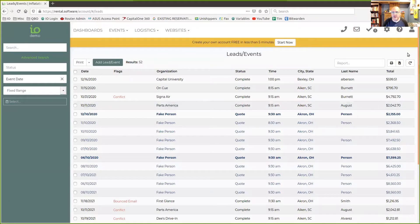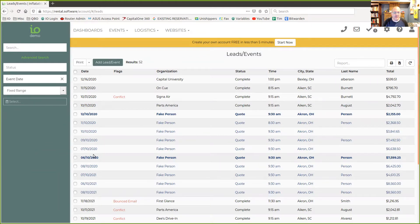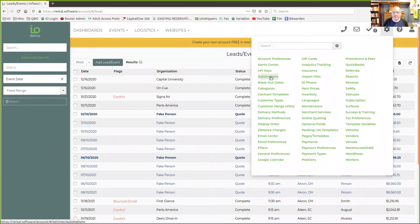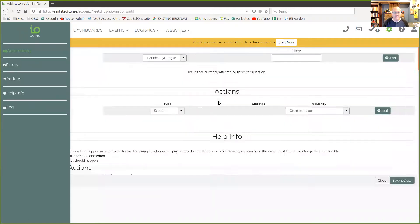It used to be for automations that you had to pick a lead or customer that you wanted to have the automated task run on, and it would occur once. You only had the option to do it once.